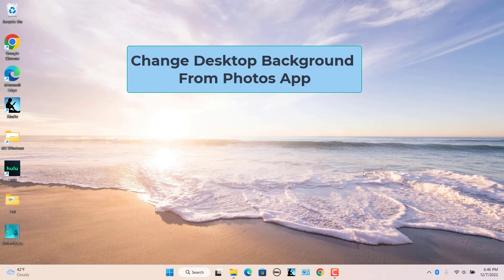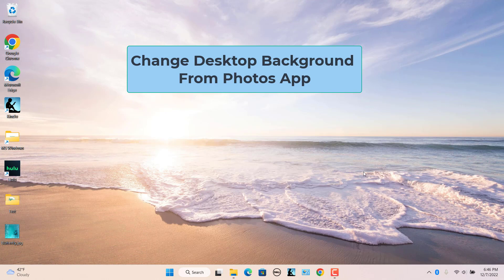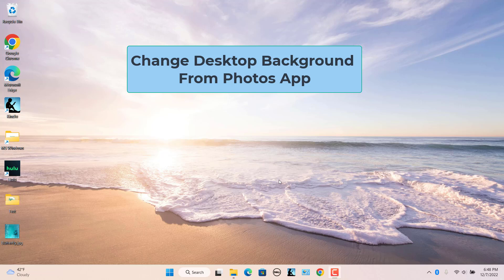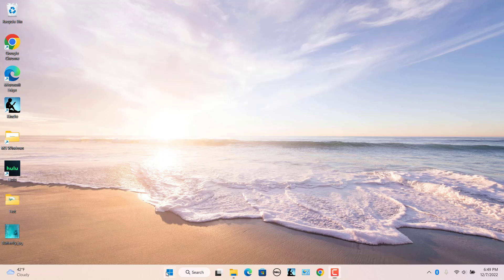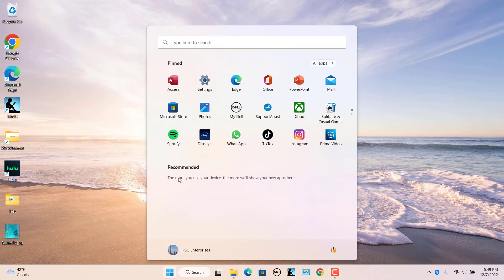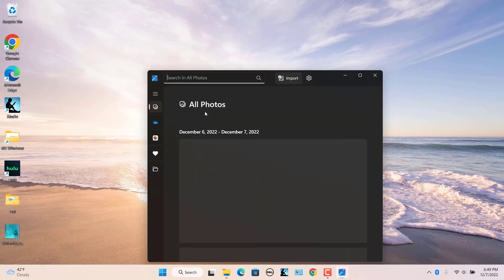Change the desktop background from the Photos app. The Photos app is Windows 11's default image viewer app. That app has an option you can select to add an image as background. Open the Start menu and click on the Pinned Photos app there.